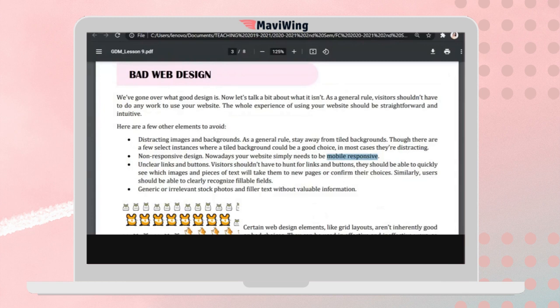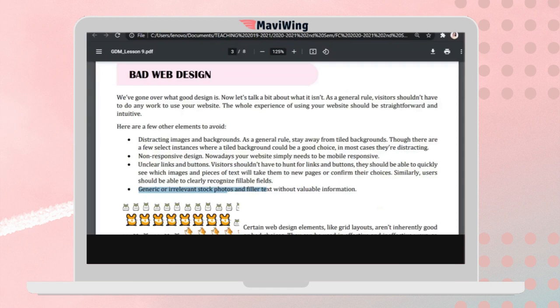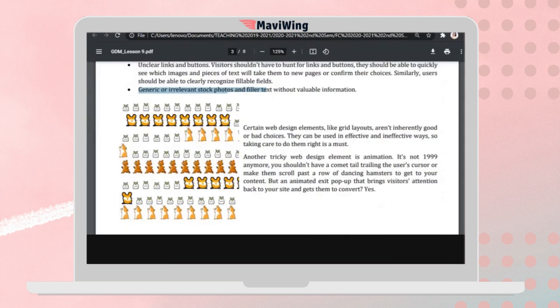Other characteristics of bad web design include unclear links and buttons — the user should always know where clicking will take them, with previous, back, or next buttons provided. Also, using generic or irrelevant stock photos with watermarks and filler text without valuable information should be avoided. Make sure to use your own graphics or images on your website.